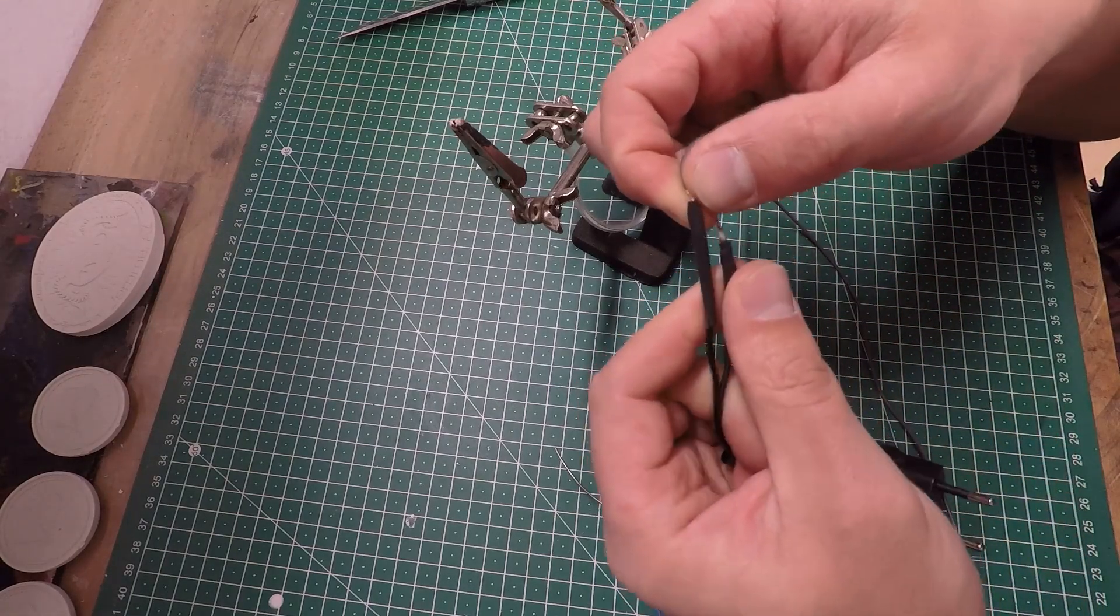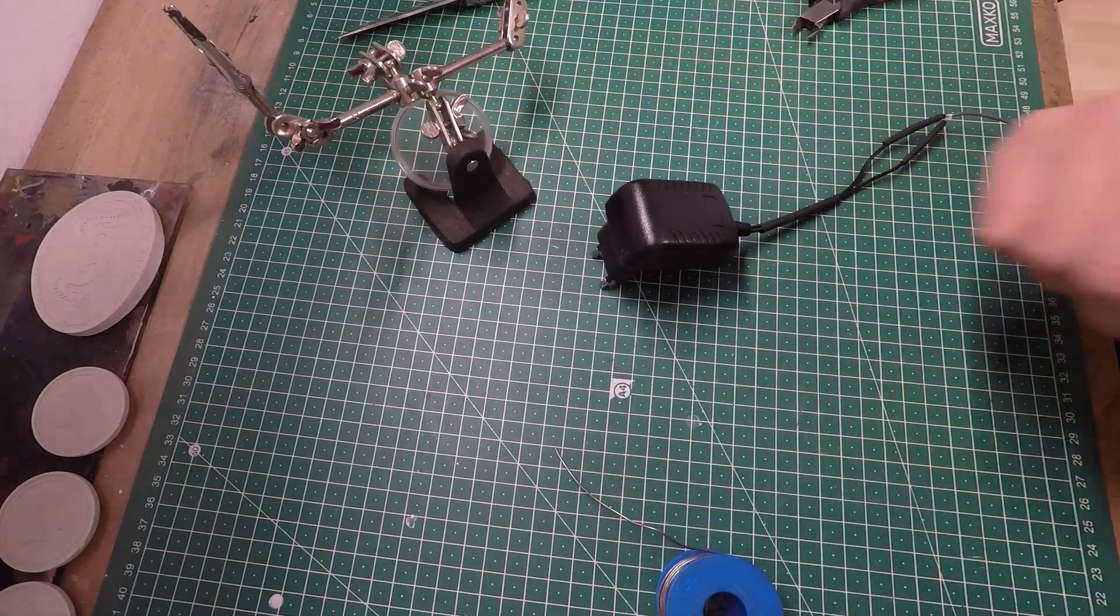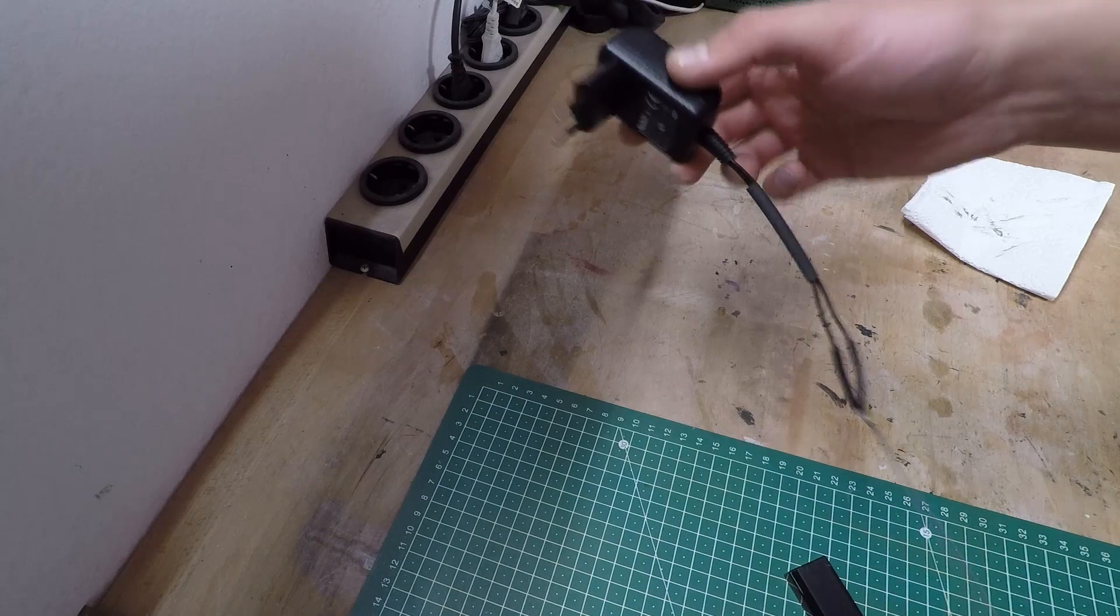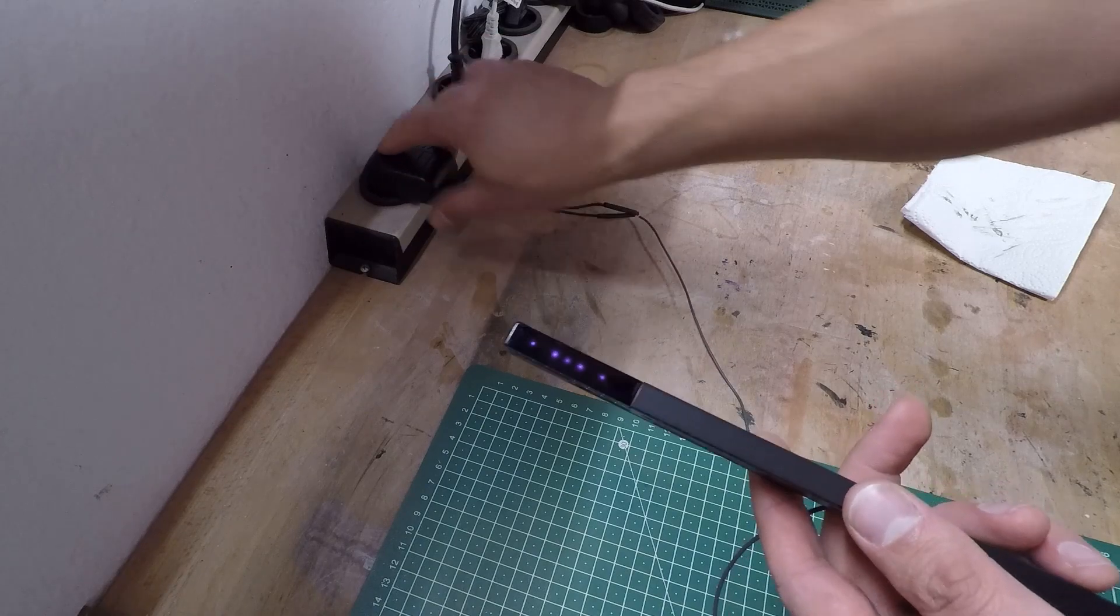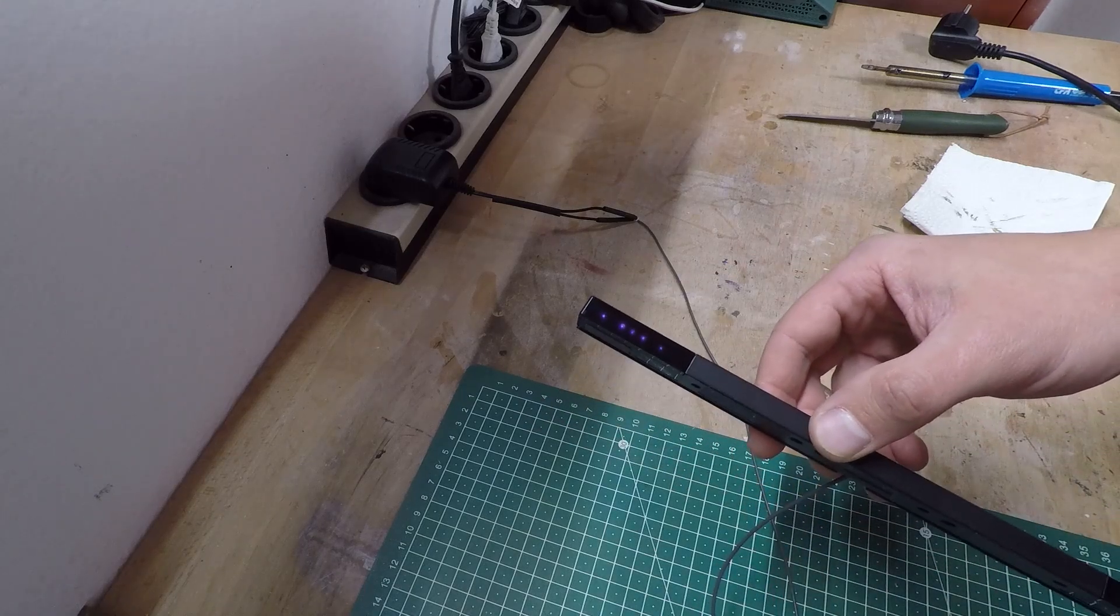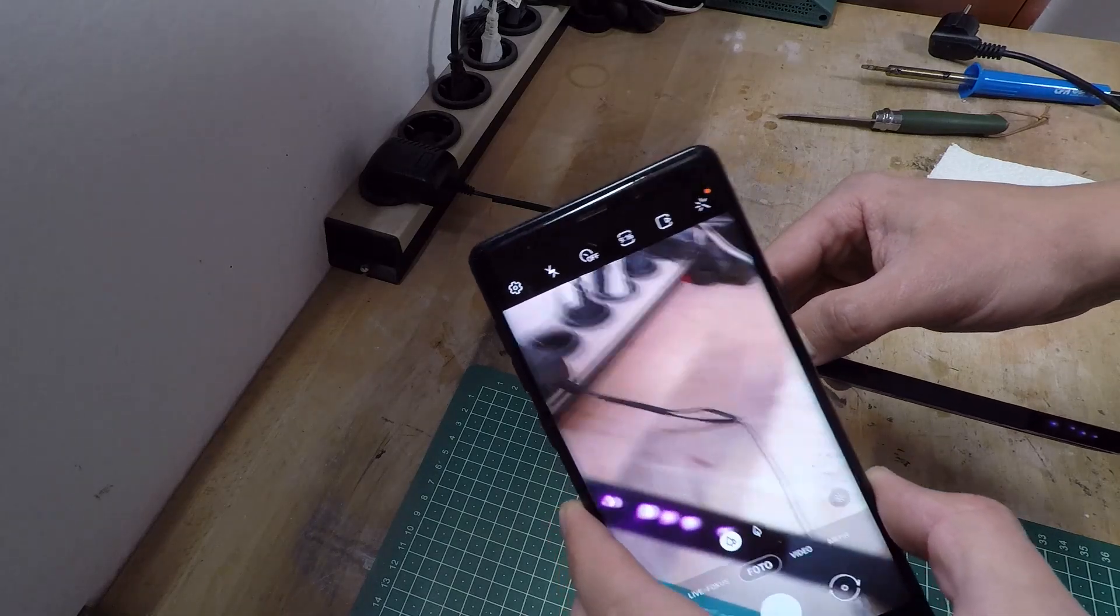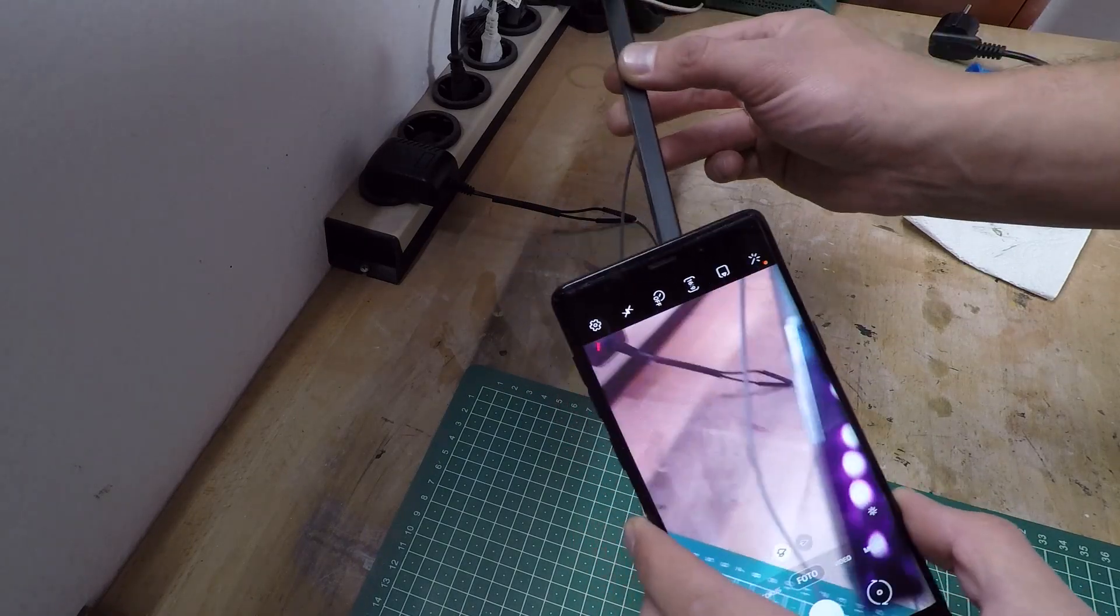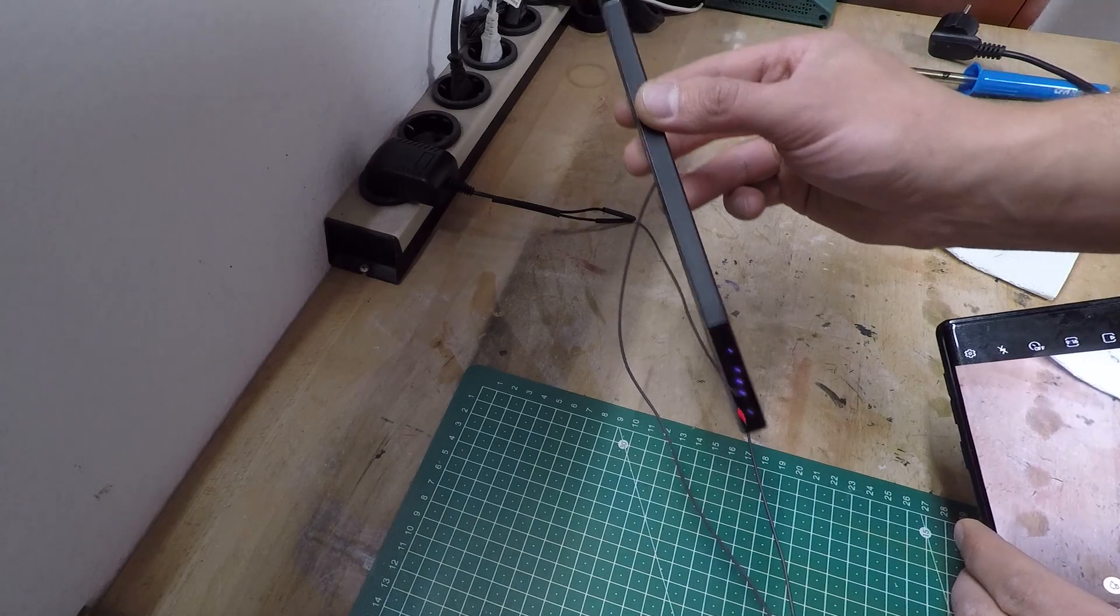You can pull the shrinking tube over the wires, but don't shrink it yet. As the polarization matters for LEDs, we have to check if the sensor bar is working. You won't see the infrared light with your eyes, but you can use the camera of your smartphone to check it. If it's not working, you most likely mixed up positive and negative. Just change it. It won't damage your sensor bar.